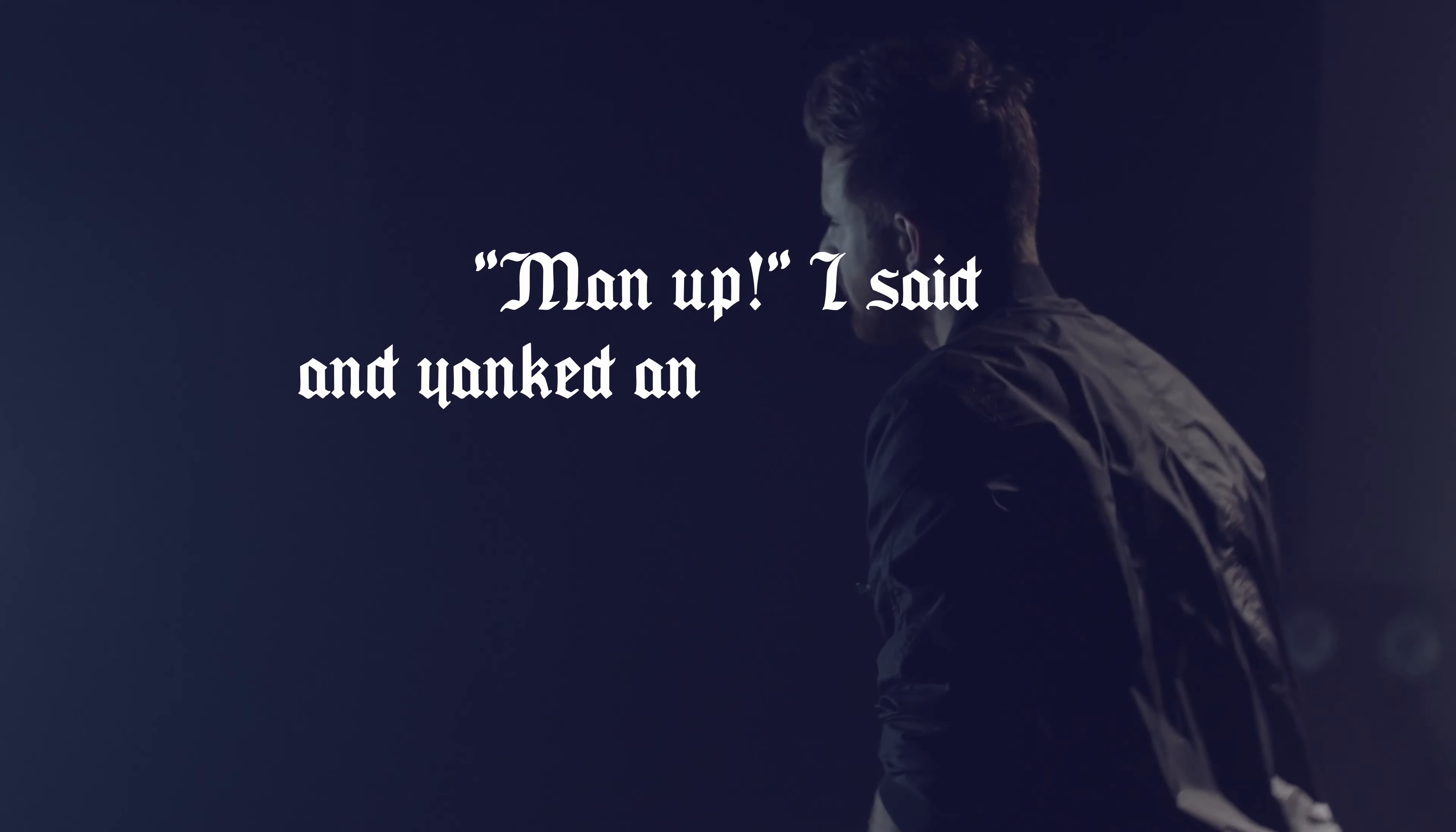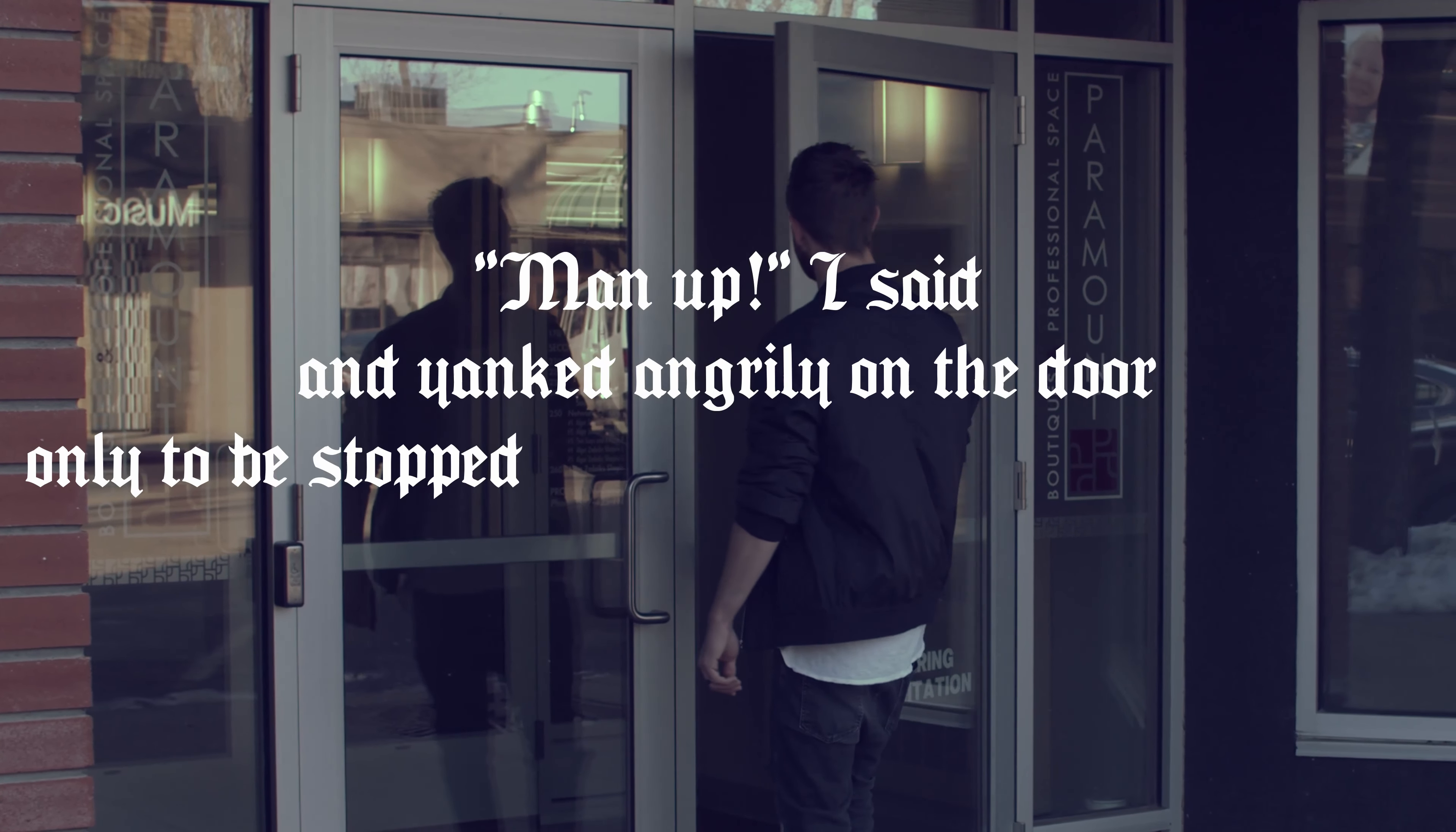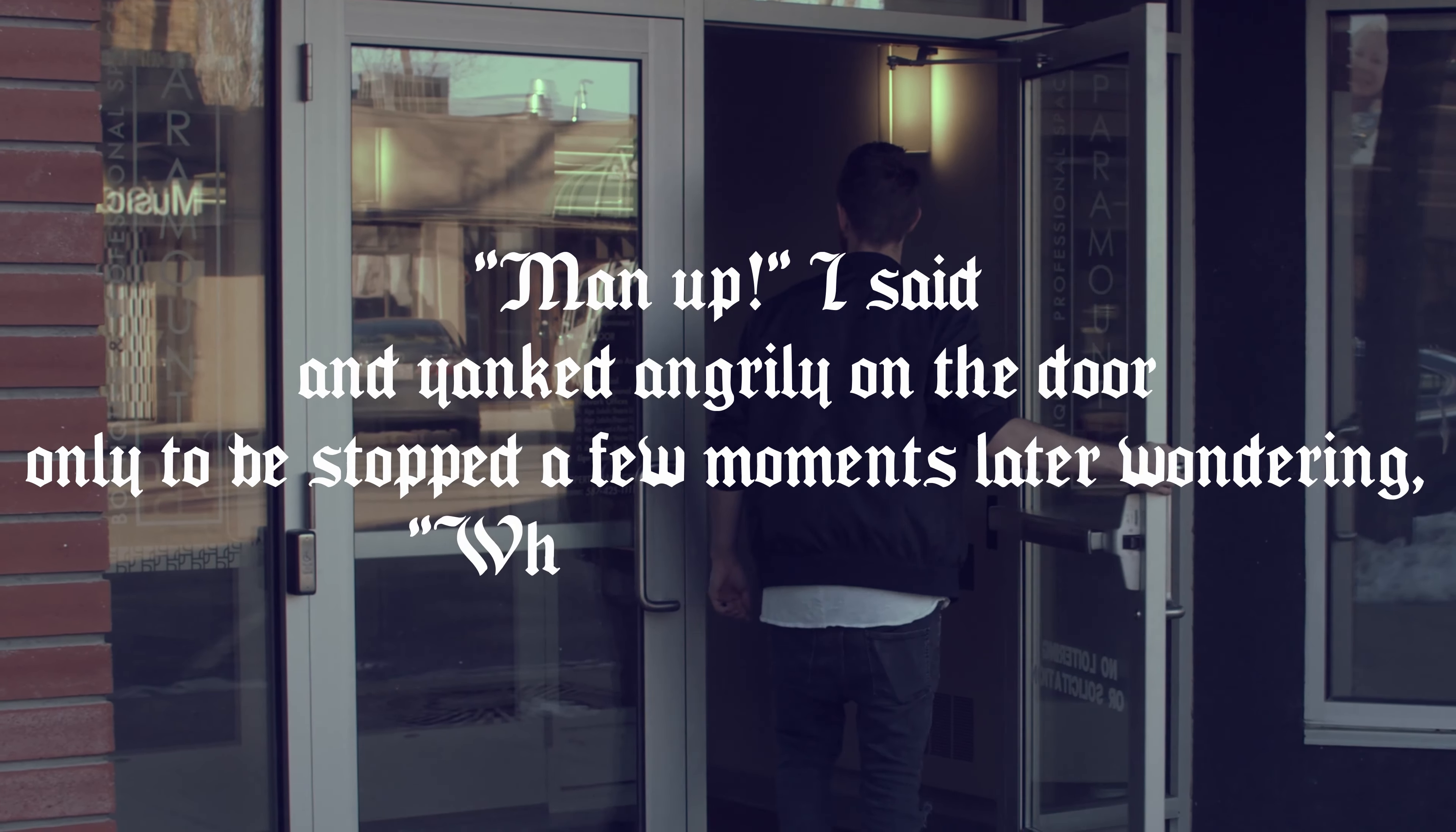Man up, I said, and yanked angrily on the door, only to be stopped a few moments later, wondering, what is happening?